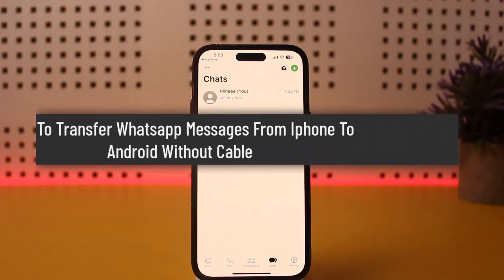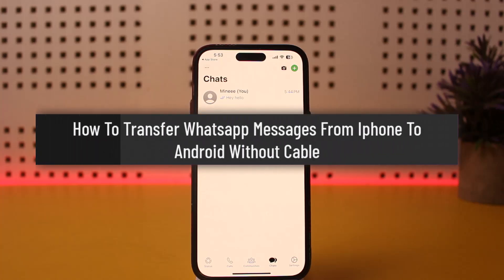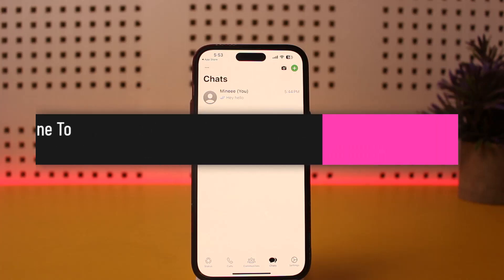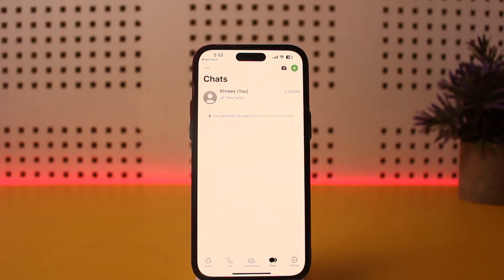How to transfer WhatsApp chats from iPhone to Android — how to transfer without a cable. Hello everybody, welcome back to my channel. This is Benvisnet, and today I'll guide you on how you can transfer WhatsApp chats from iPhone to Android without a data cable.